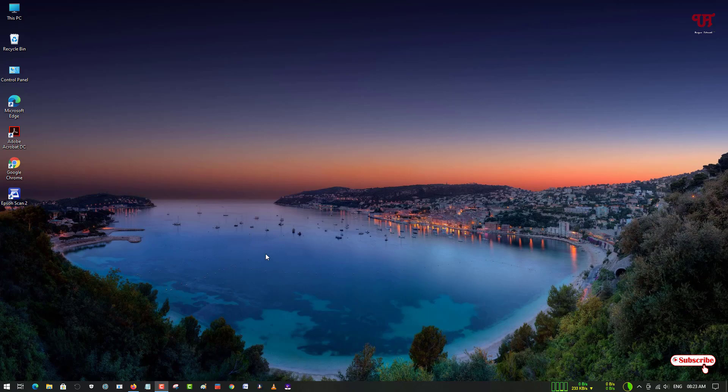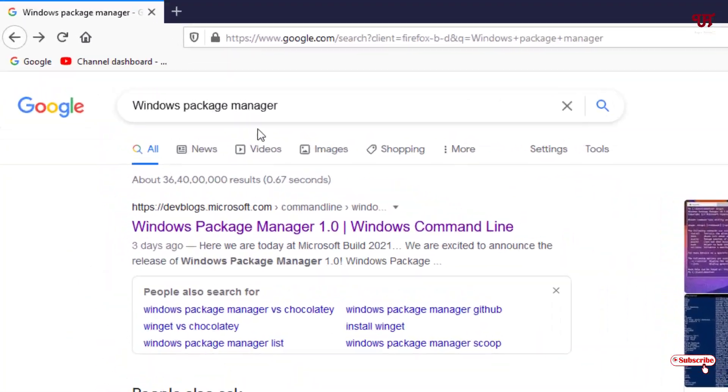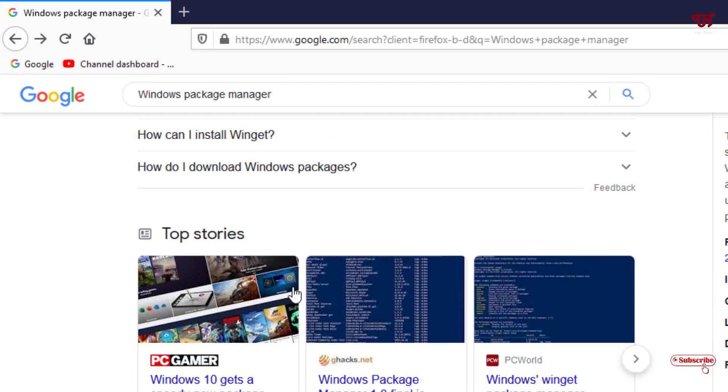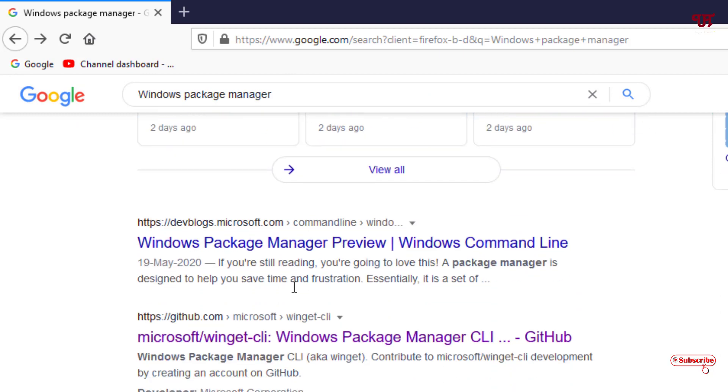Windows Package Manager. Just search this application. Now you will see tons of websites. Just scroll down below. Here you will see a developer website - Microsoft Winget Client. Just click on it.